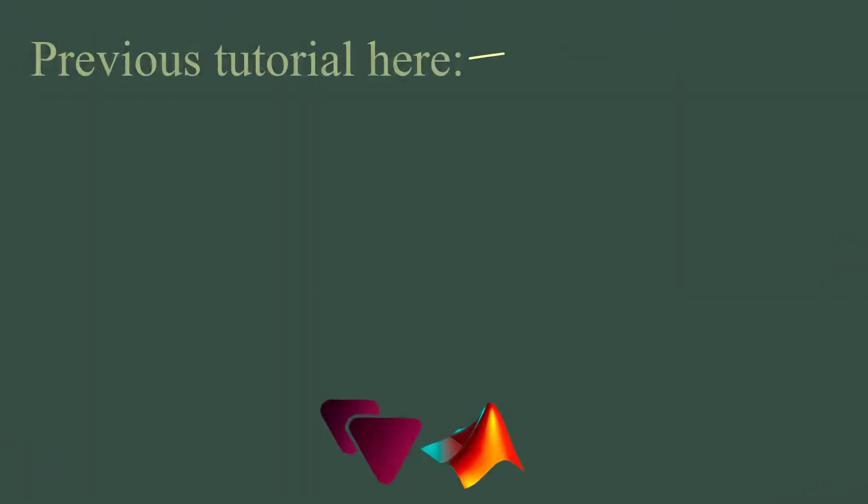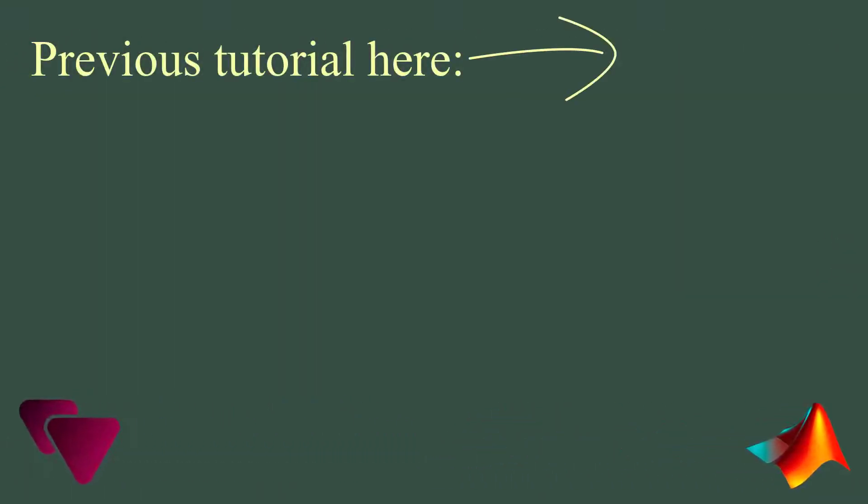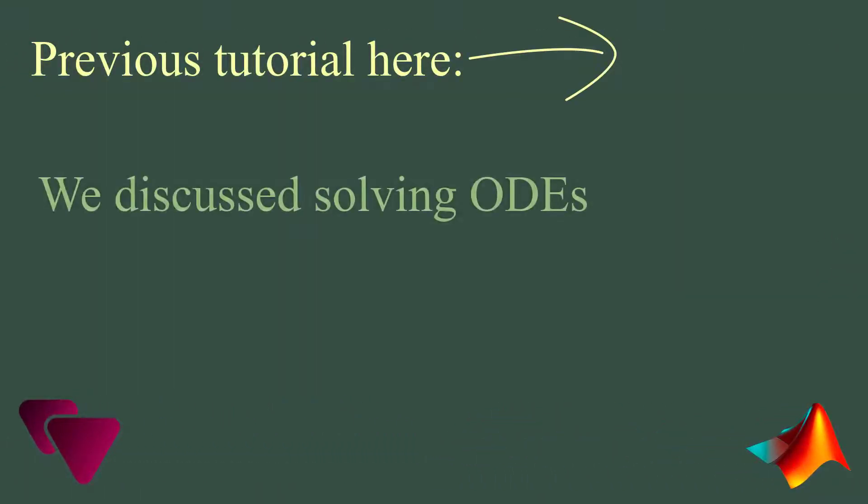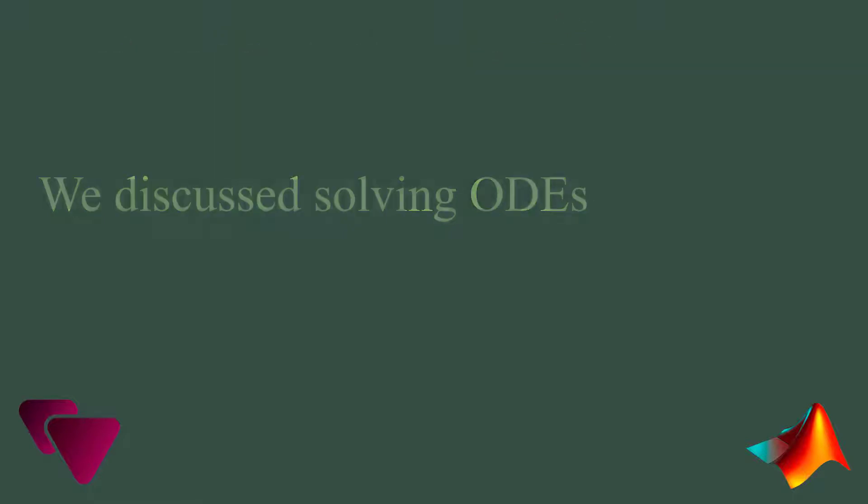Hello everyone, in the previous tutorial we discussed the essential points in solving differential equations in MATLAB. Now it is time to get to know some advanced stuff.